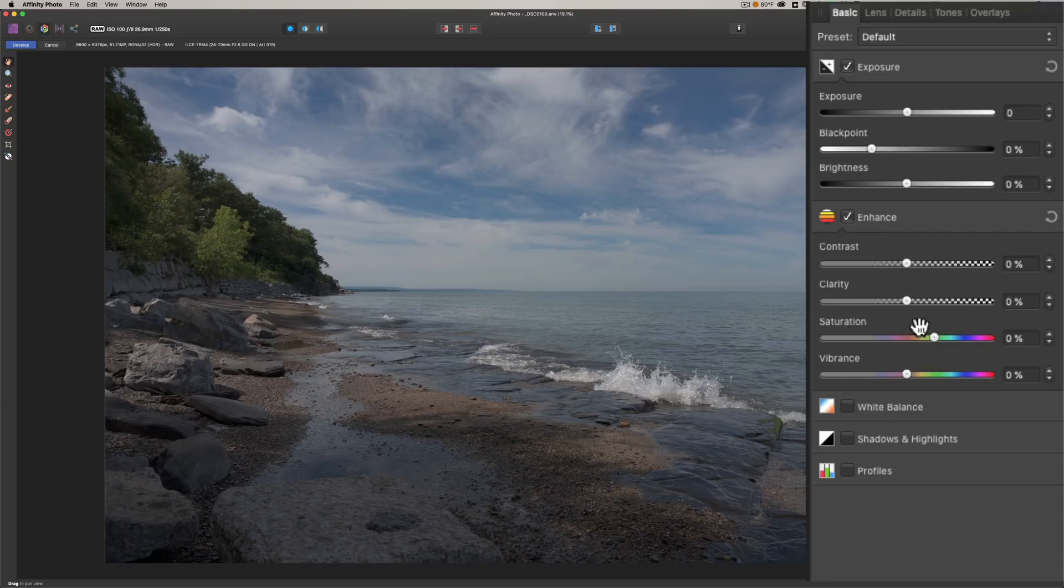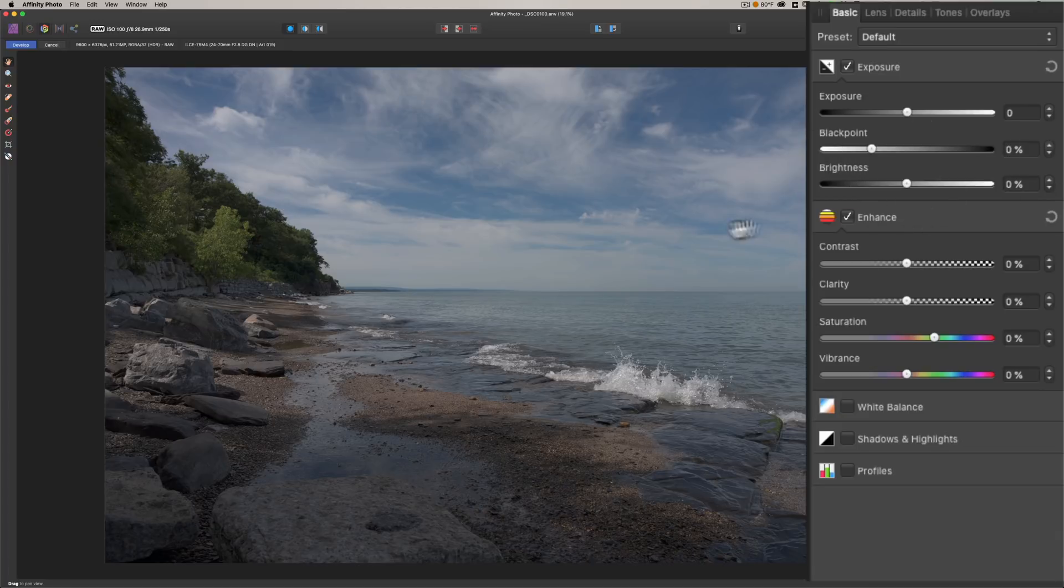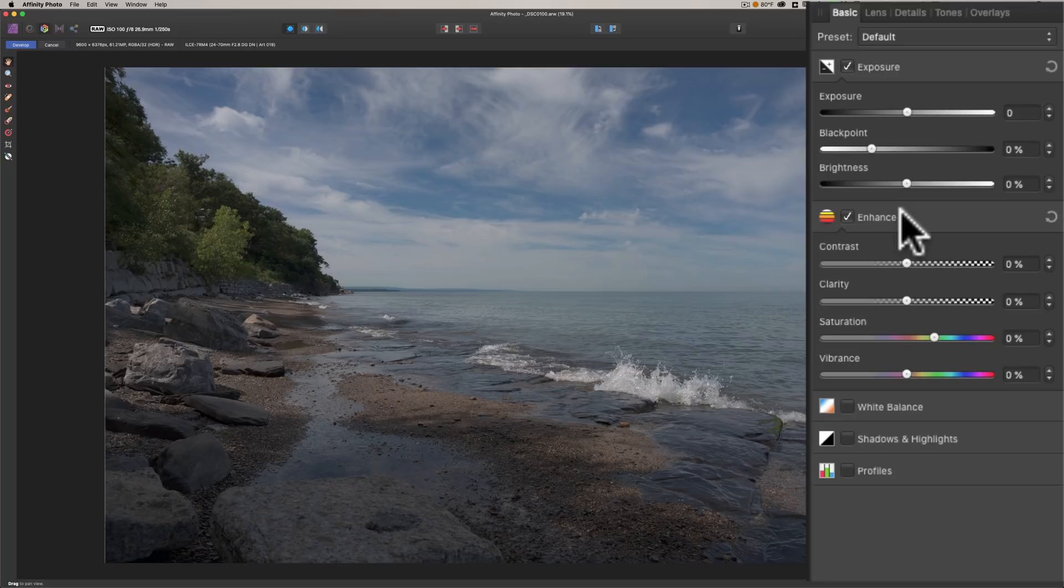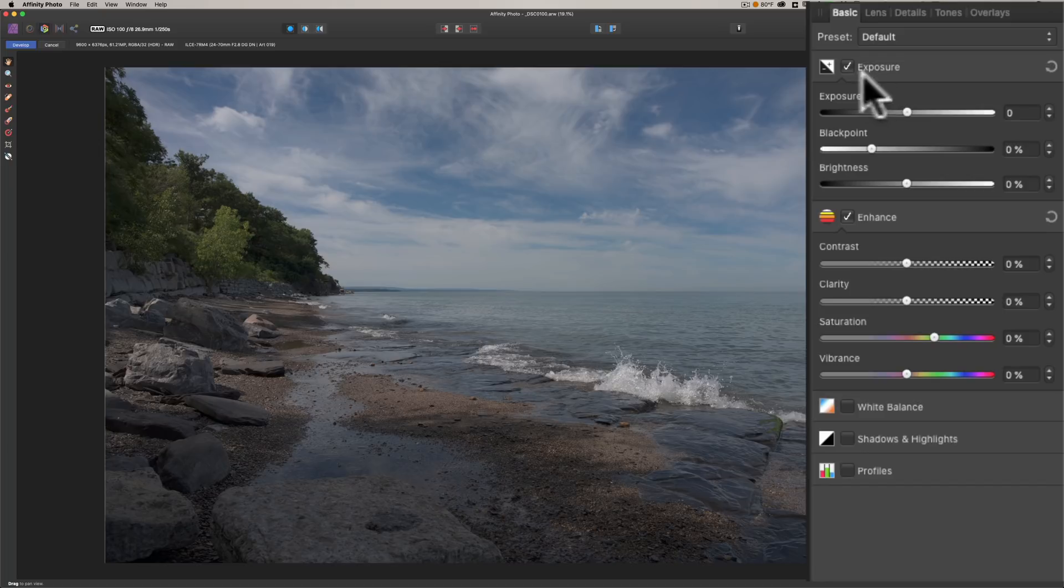Any edits you do here do not get written directly to the raw file. When you're done here, it will create its own file. But let's just do a quick process of this image. I'm not even going to look at it too much. I'm just going to explain to you some of the things that you could do here.